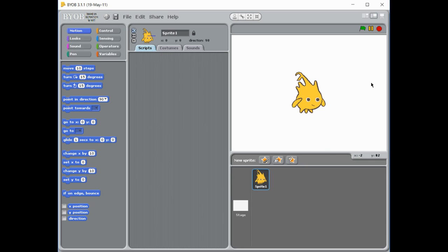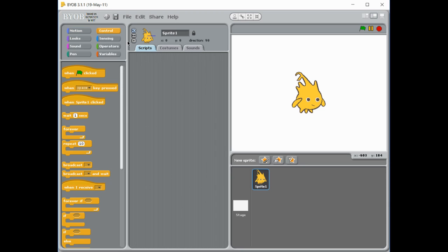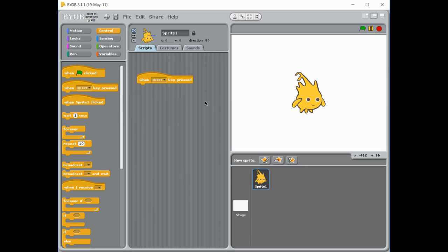Now we're going to be looking at something called an if statement, a conditional statement. To start that, you've got to go to your control, and every single program actually needs to have something that starts it. So I'm going to use the space bar for mine. Every time I press the space key, my program is going to get started.